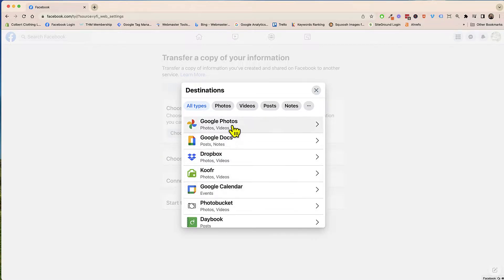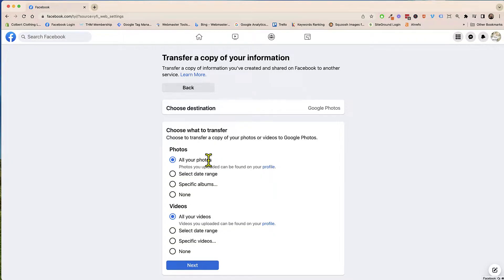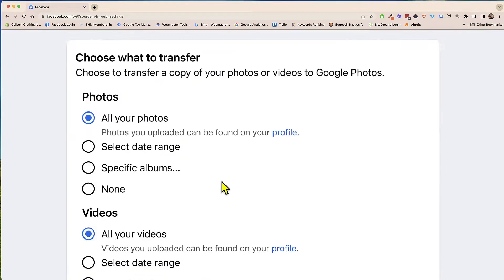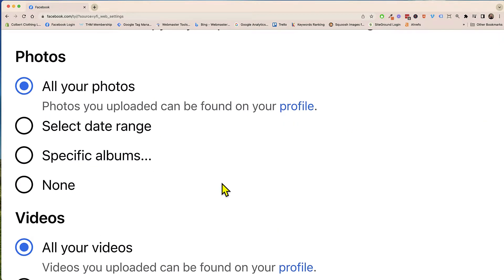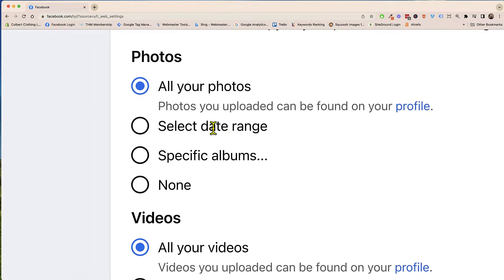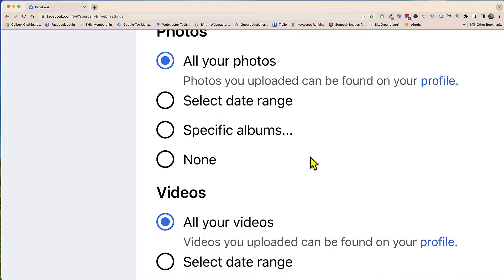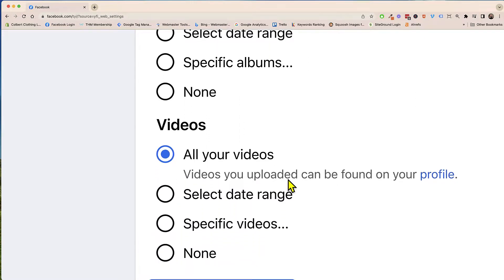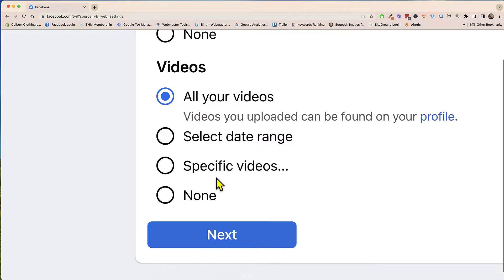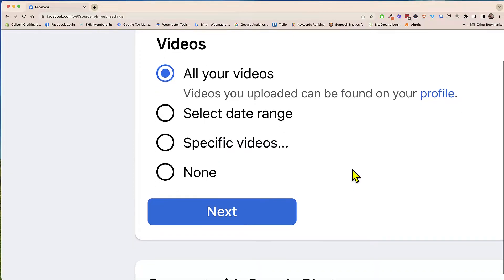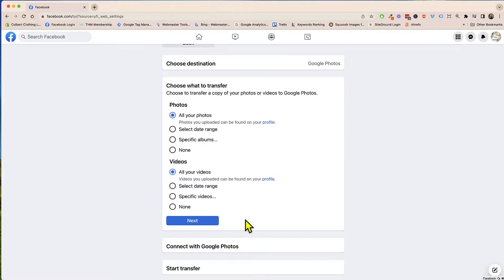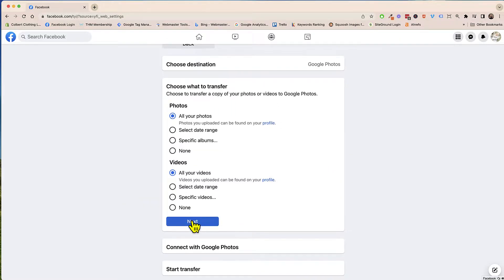For me I do have Google Photos. So from here it wants to know what do you want to transfer. Do you want to transfer all your photos, maybe just a date range, specific albums. So you can choose, you could do all your videos and same thing, specific videos or whatnot. So we're just going to click on next.